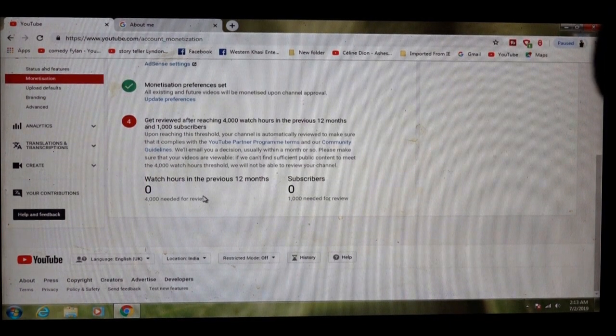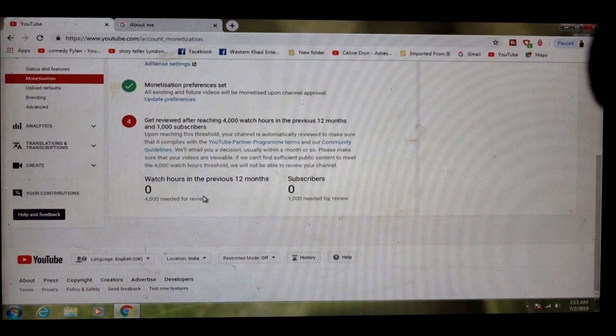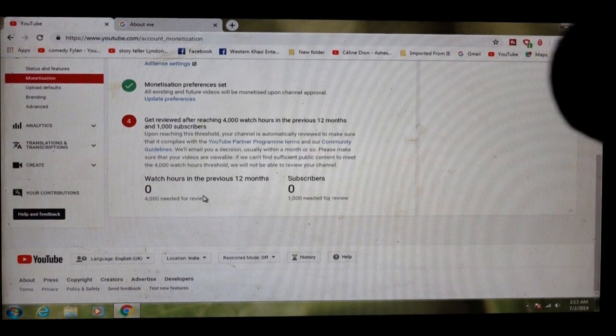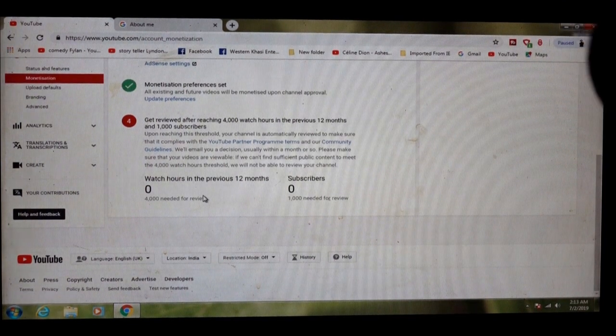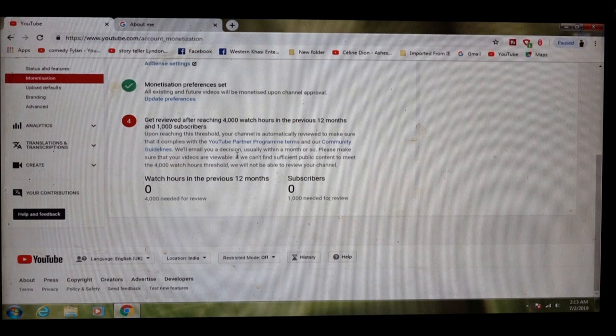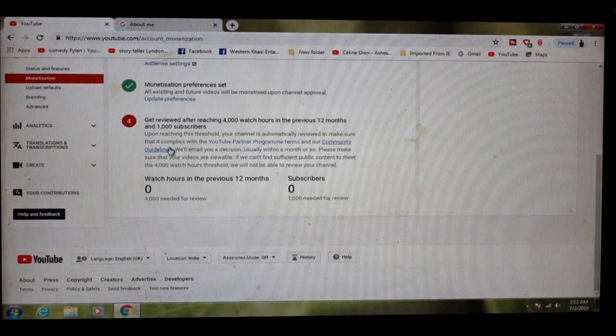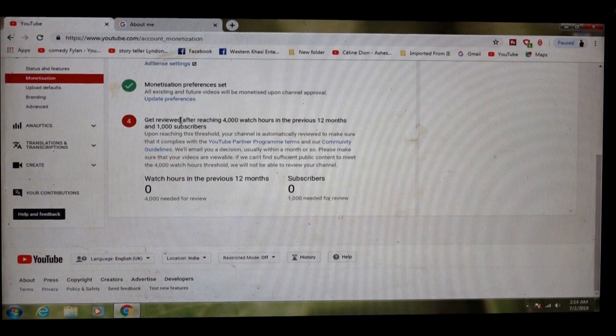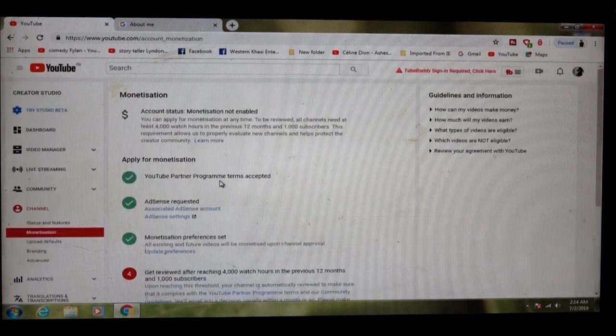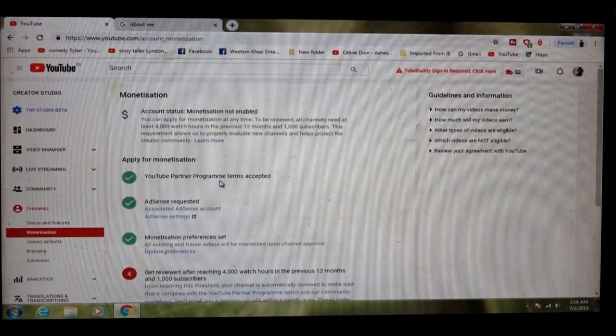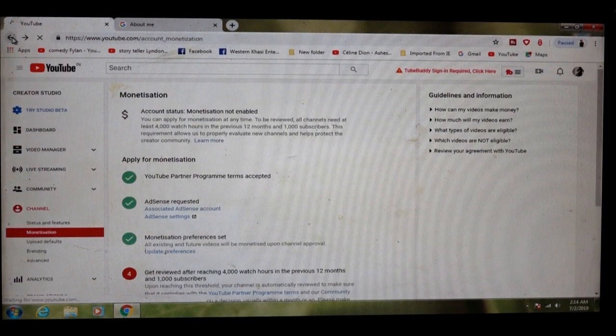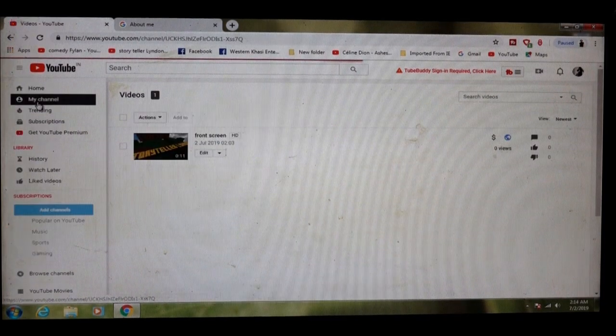Please make sure that your videos are available. If we can find insufficient public content, your channel will be reviewed after you will get 4,000 watch time, 1,000 subscribers. Then they're waiting for that. Then you can start uploading your videos.